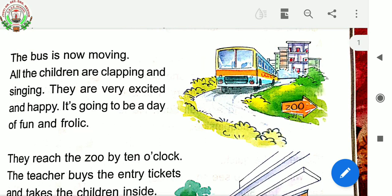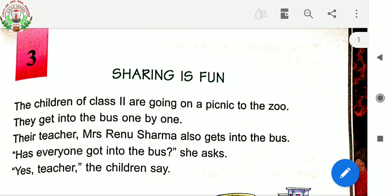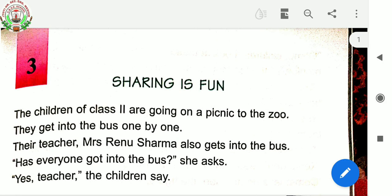I am going to repeat these three paragraphs again with explanation. So children, as you all know, the name of the chapter is Sharing is Fun. The first paragraph: the children of class two are going on a picnic to the zoo. They get into the bus one by one. Their teacher, Mrs. Renu Sharma, also gets into the bus. "Has everyone got into the bus?" she asks. "Yes, teacher," the children say.